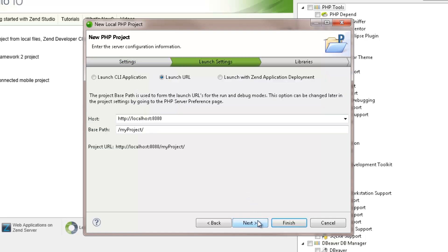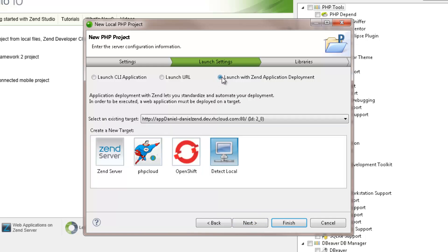Clicking Next, the Launch Settings dialog is displayed, where you can configure the project's launch settings. By default, the Launch URL option is selected, which connects your application to a local web server with no Zen deployment support options. You can select the Launching with Zen application deployment option to deploy your project on Zen server, the Zen developer cloud, or a local server with deployment options.